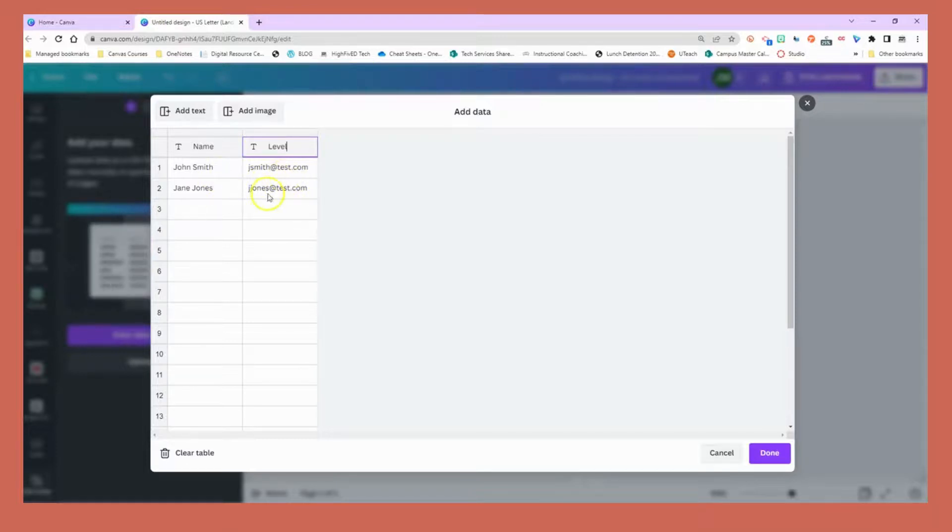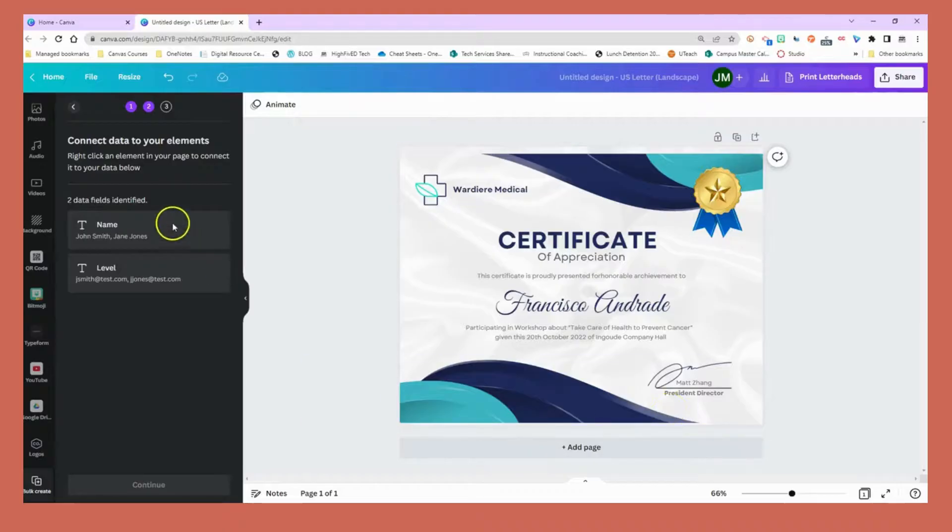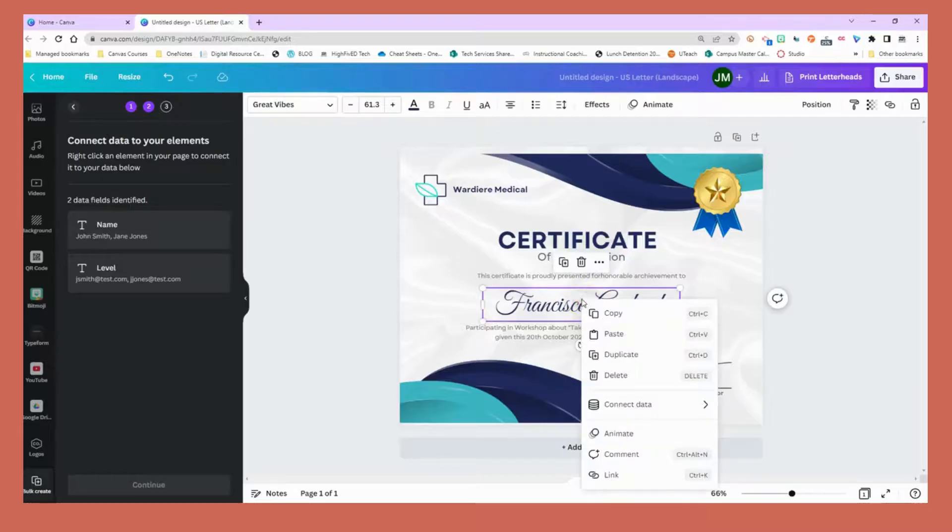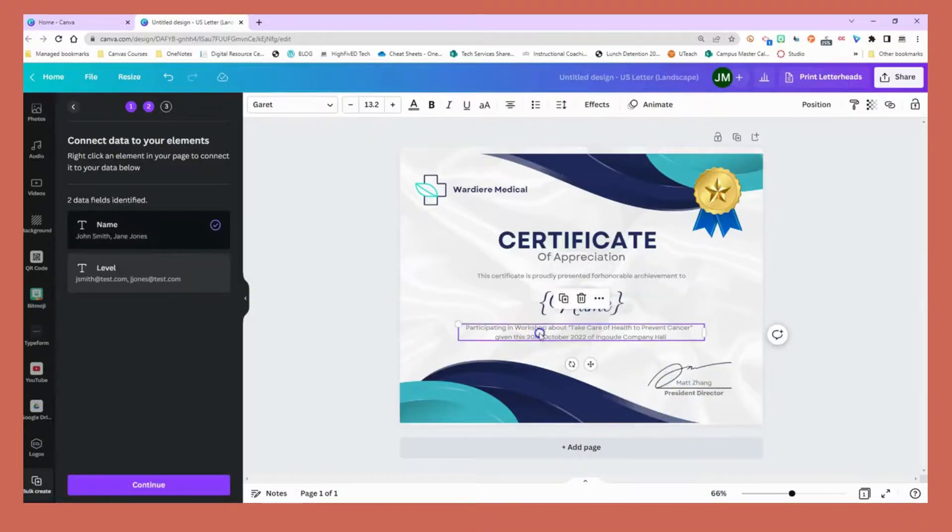Usually you want the name and what they've achieved. I'm going to press done and follow the same process as before. Right click on name, connect data, choose name.